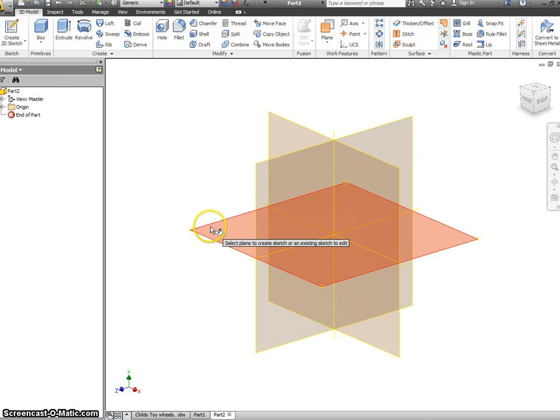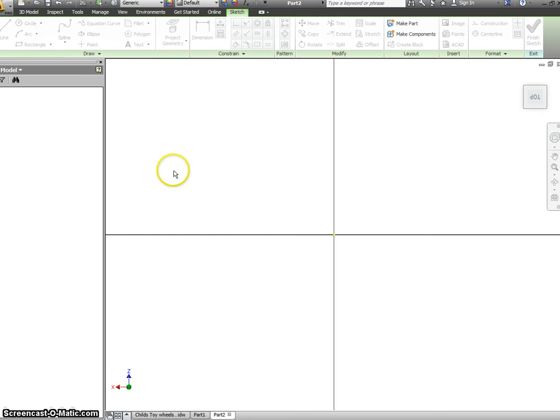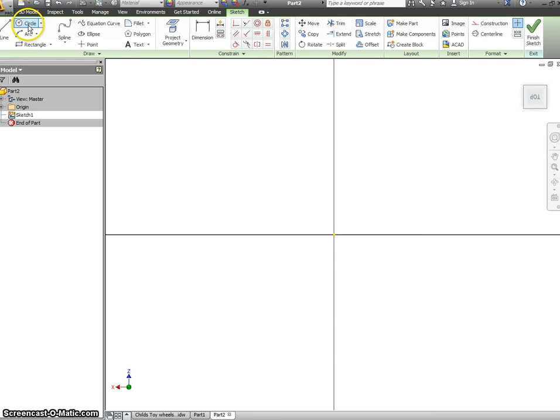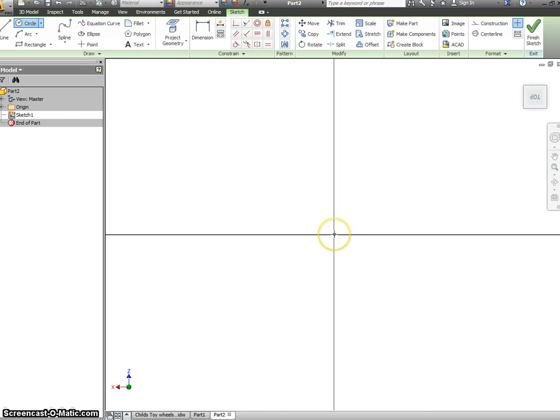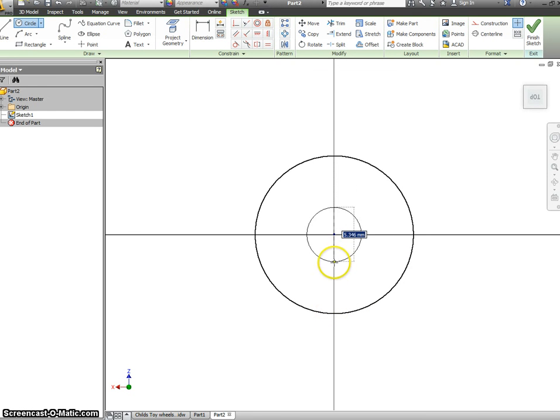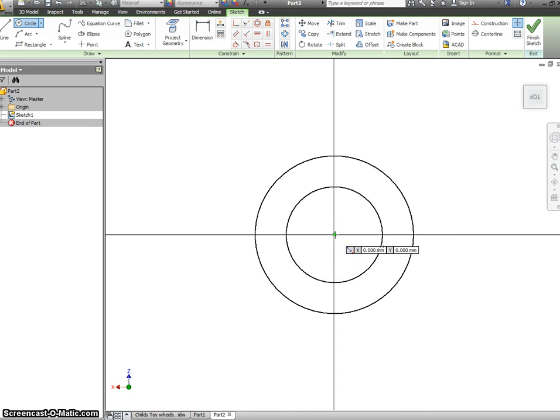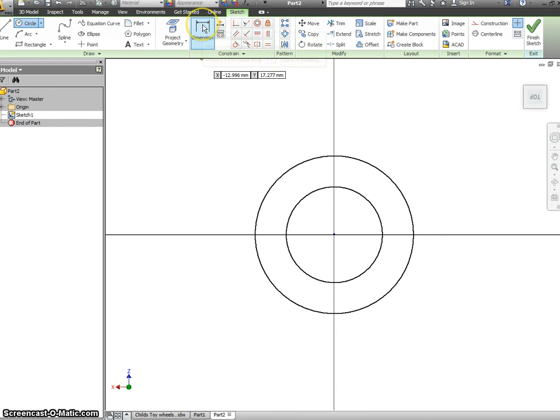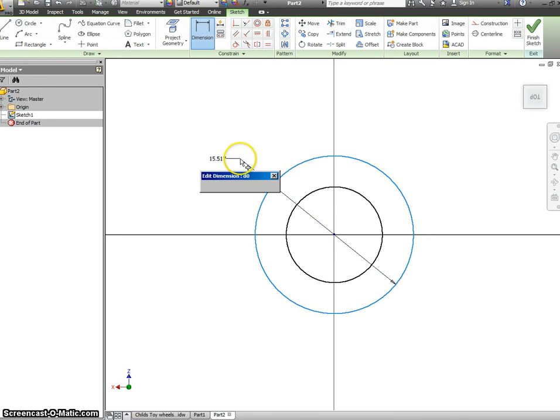We'll start again with our 2D sketch, selecting our flat plane, and we will start again with two circles, ensuring that they are both centered right here, making sure the little green dot appears. We'll now dimension these. The outside size we're looking for is a diameter of 30.